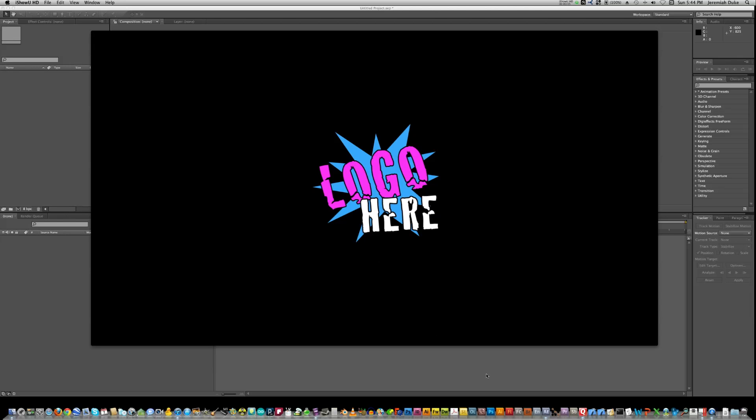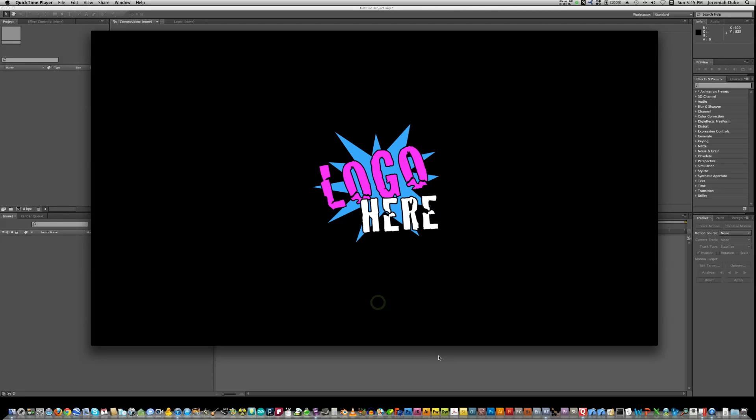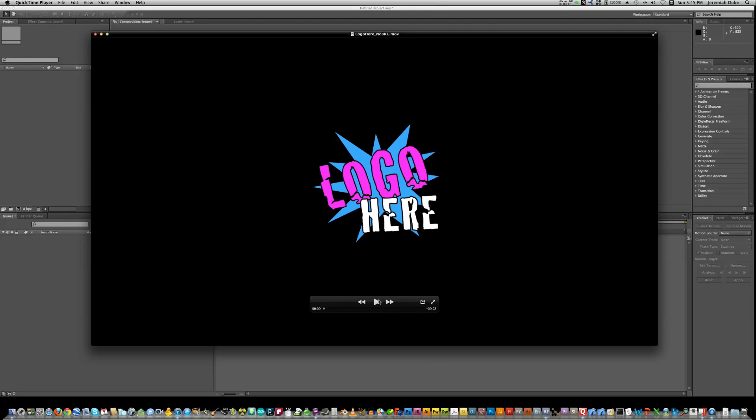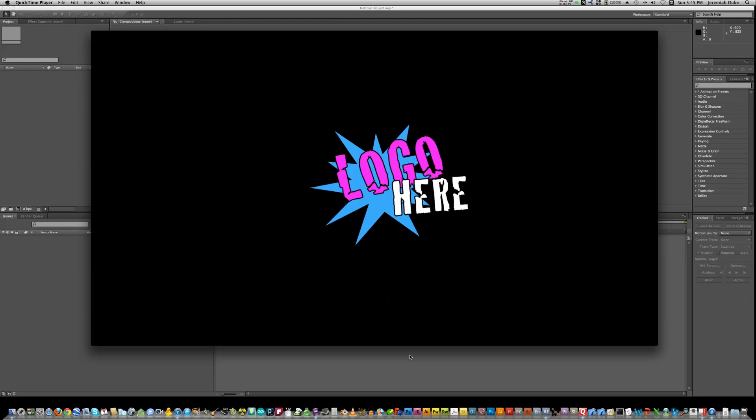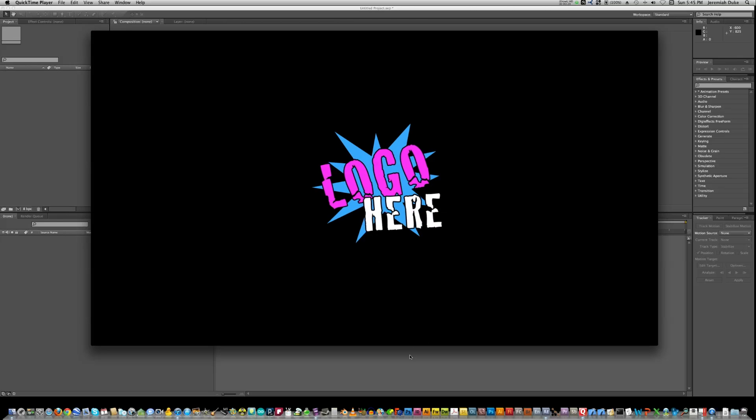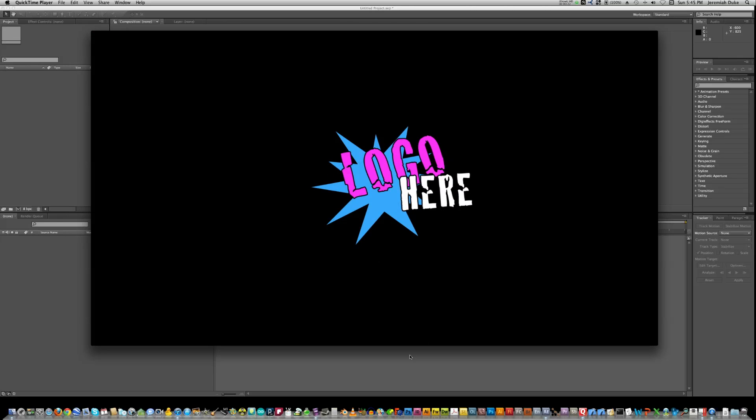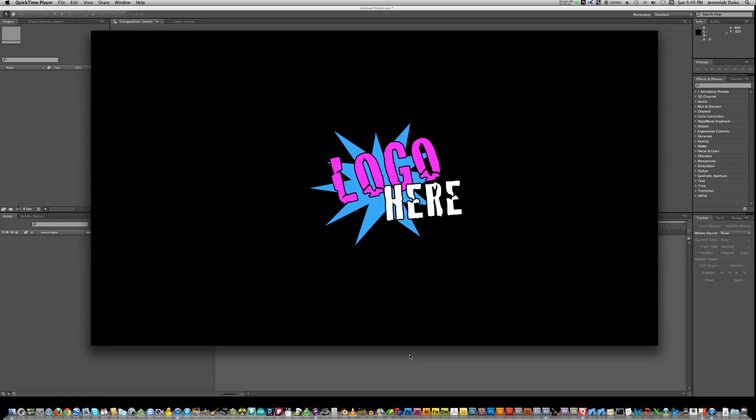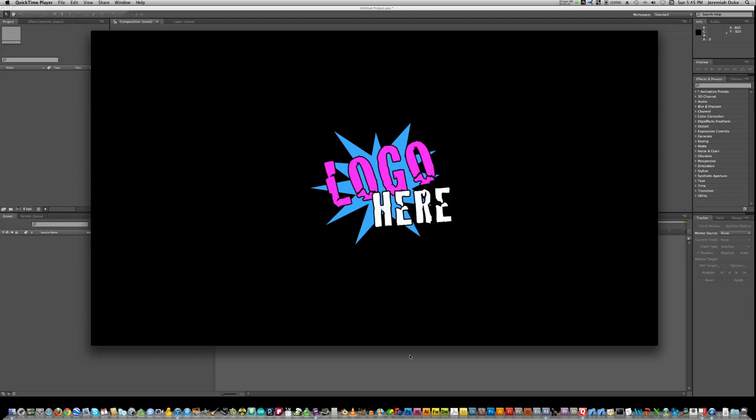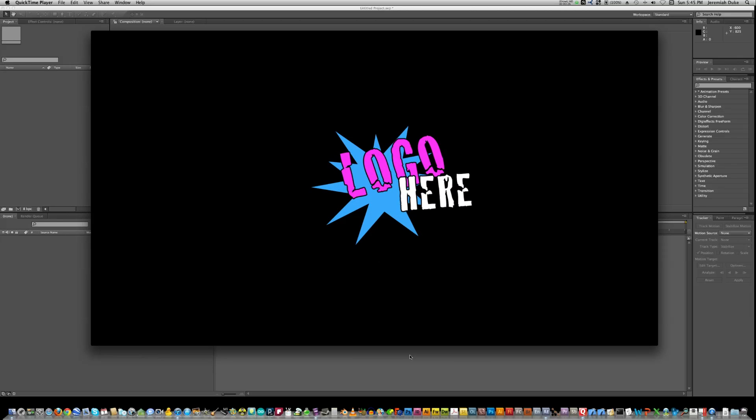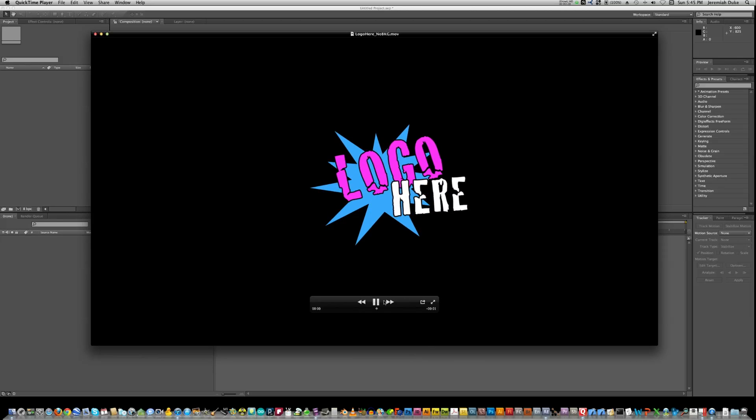Hello everybody. This is Jeremiah Duke from MissionDuke.com. Today I've got a really interesting tutorial for you for Adobe After Effects CS5. Today we're going to be recreating this here. It's just kind of a really cool little logo pan using 3D layers and a 3D camera in After Effects CS5. So let's get to it.